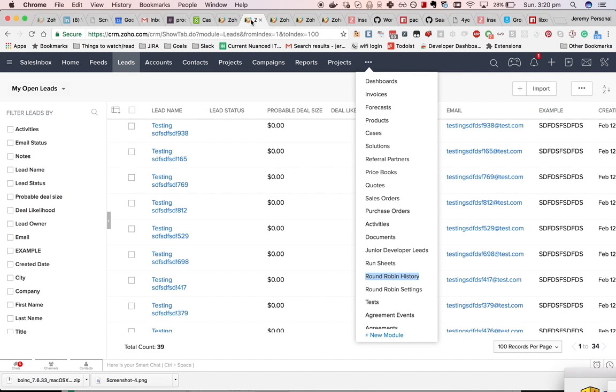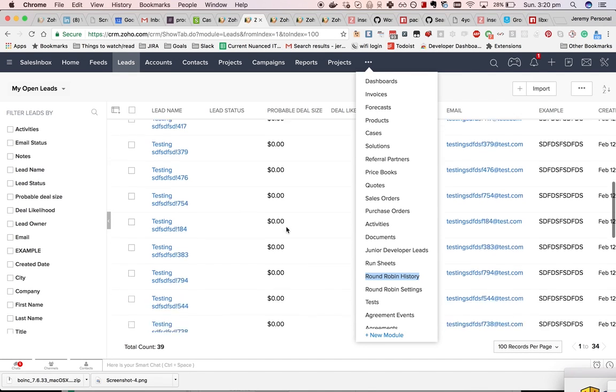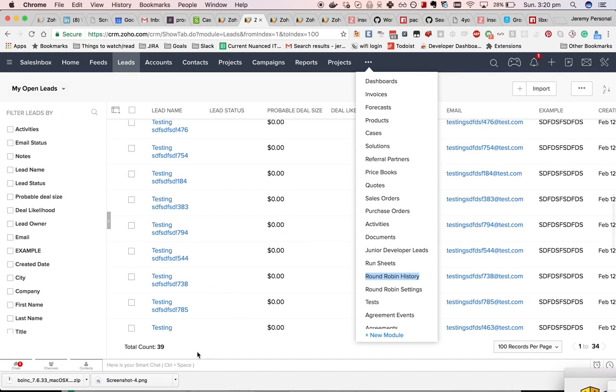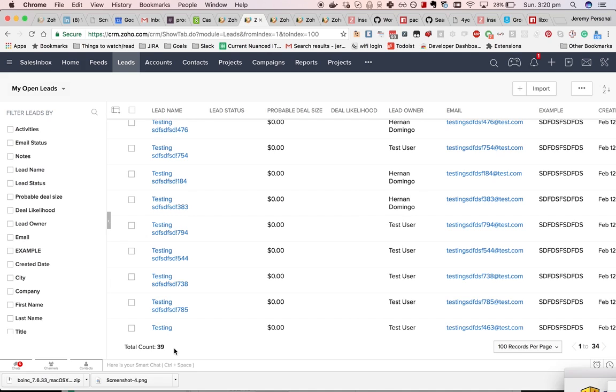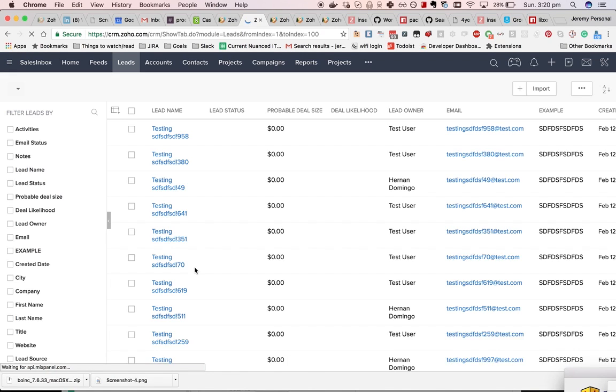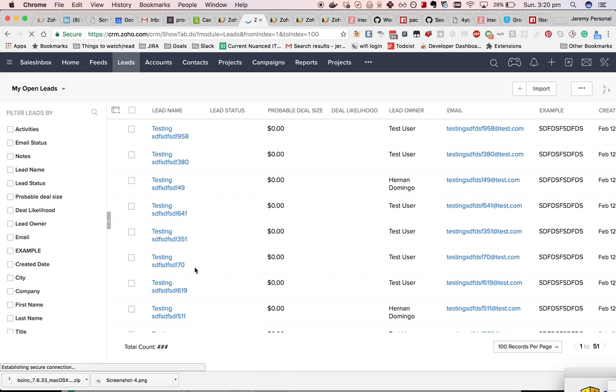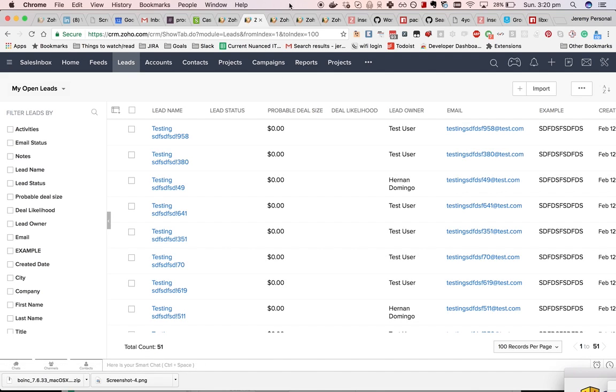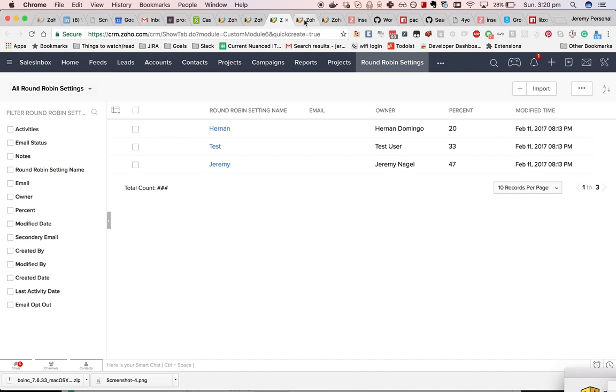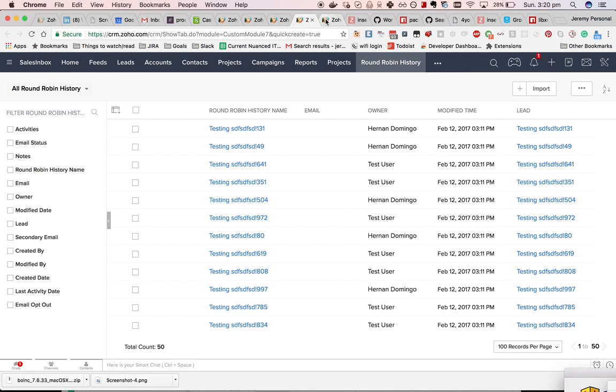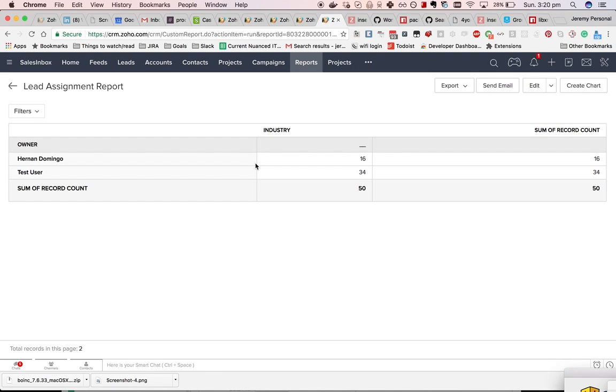In this video I'll go through how to add a large number of testing leads into a CRM. It seems like a bit of a weird thing to do, but I need to do it at the moment because I'm testing a round-robin extension and I need to make sure that the numbers add up.